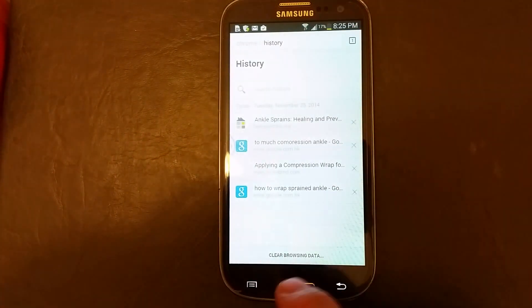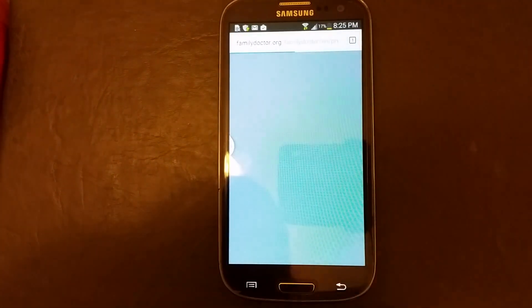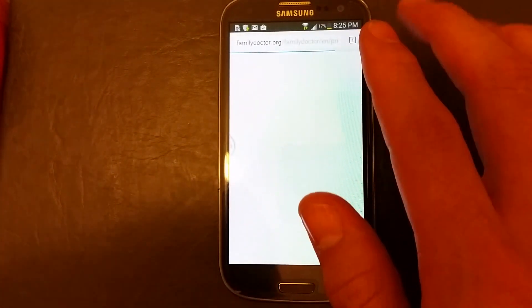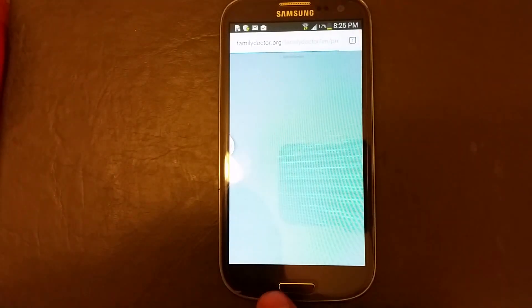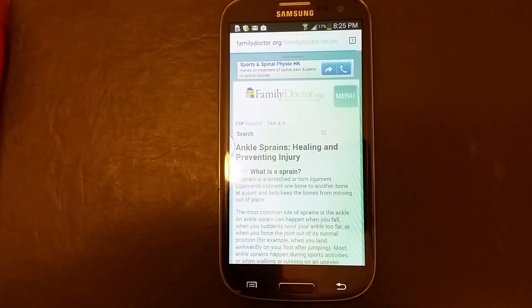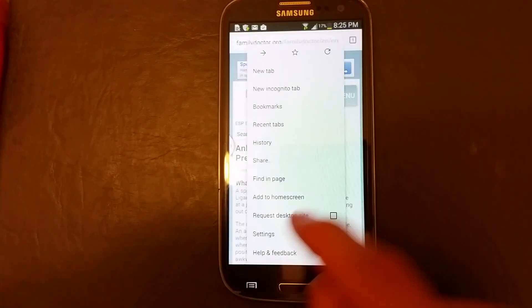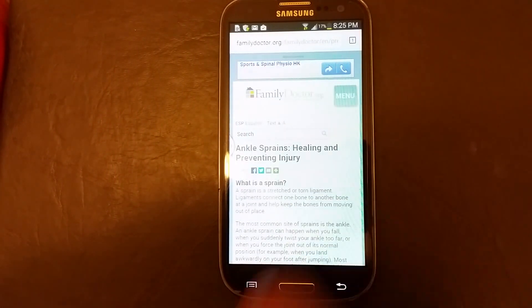Open up your Google Chrome browser and then from here what you want to do is click on the menu key, the bottom left hand corner, look for history, click on history.